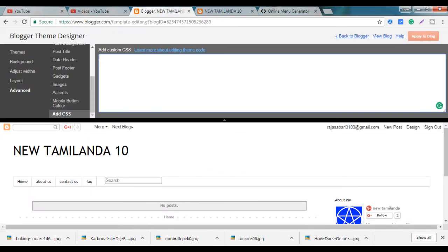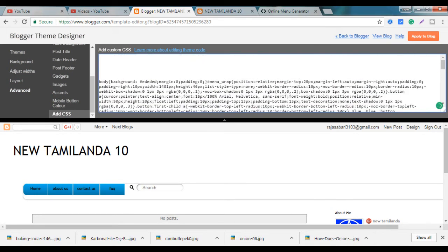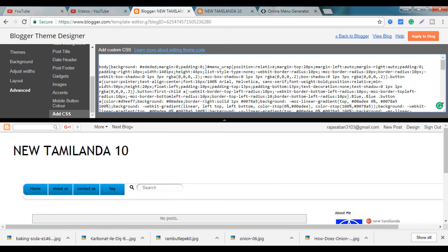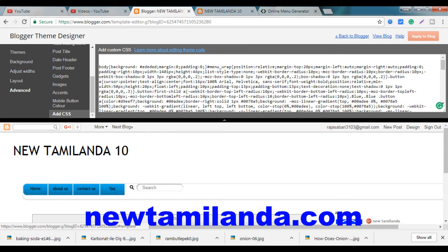Click Add CSS Code and click Add to Blog. Click Save. Click Refresh.